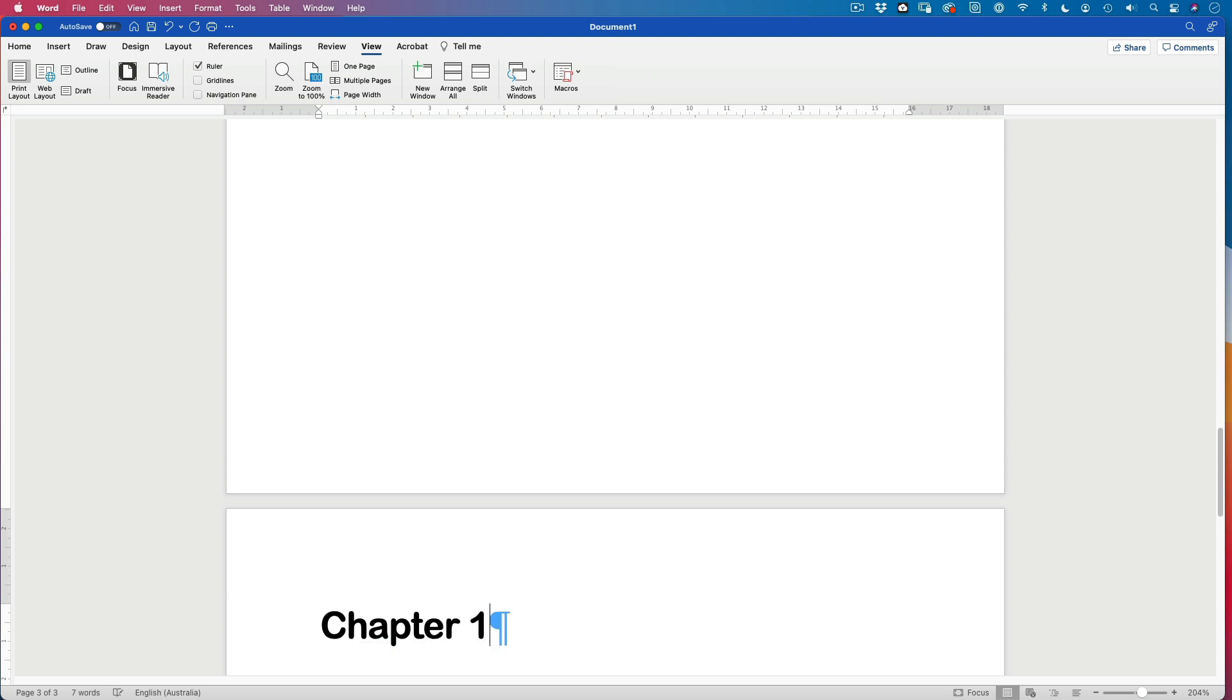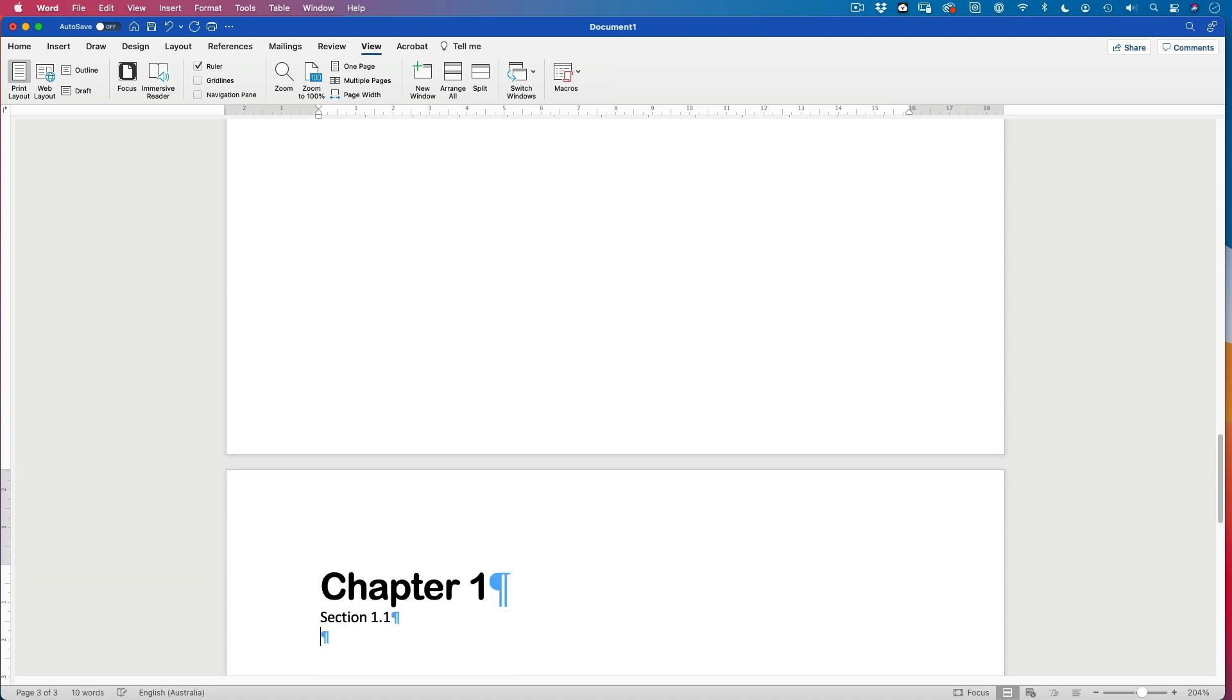Chapter one. So here we can write something. And chapter one might have headings. So there might be a part to this. So let's call this section 1.1. And there might be another section. Section 1.2.